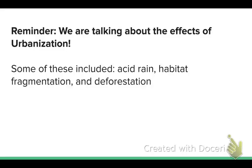Let's get ready to finish up the last set of notes we will ever have to take in this class. As a reminder from yesterday, we are still talking about the effects that urbanization has. We were talking about acid rain, habitat fragmentation, and deforestation, so let's continue on with those effects and look at a couple more.